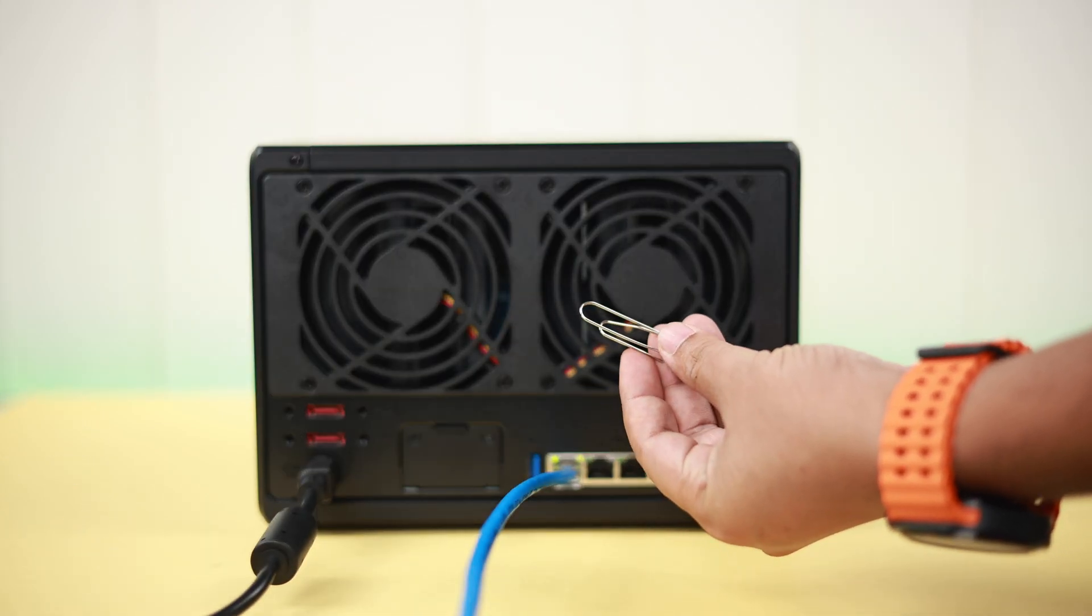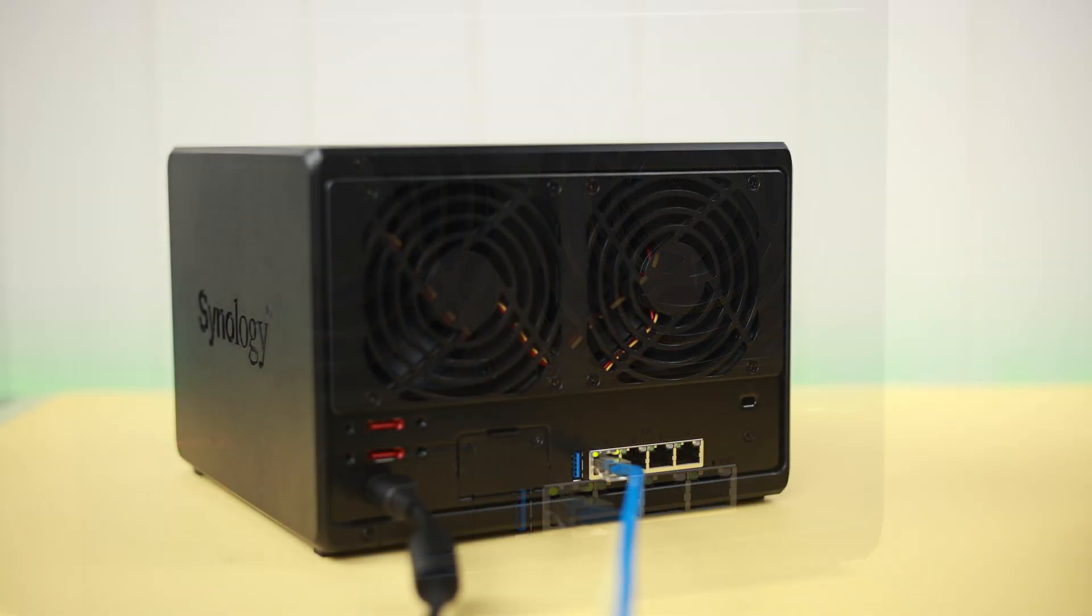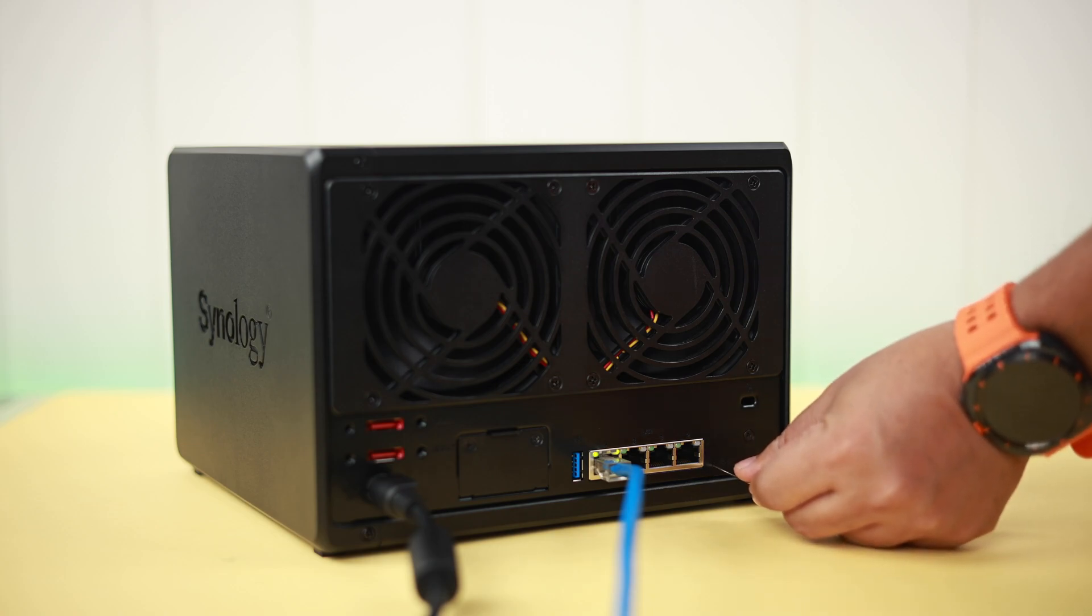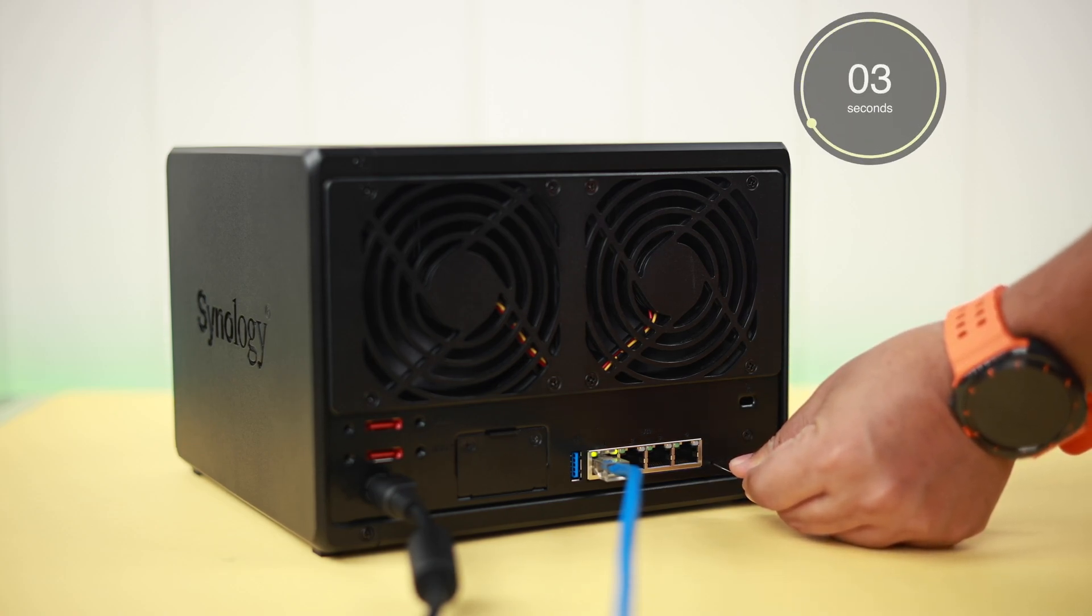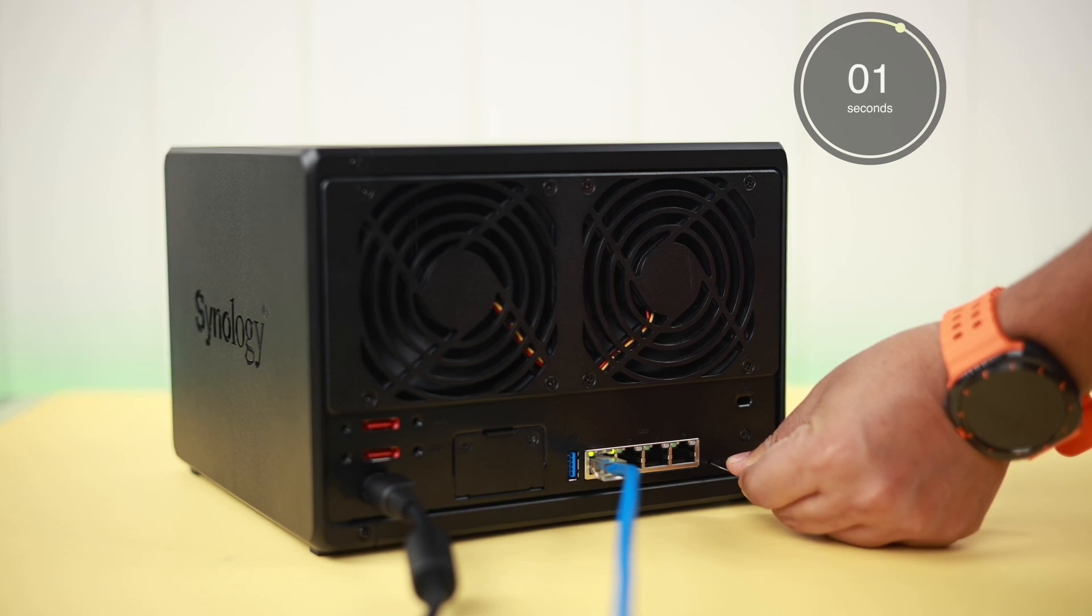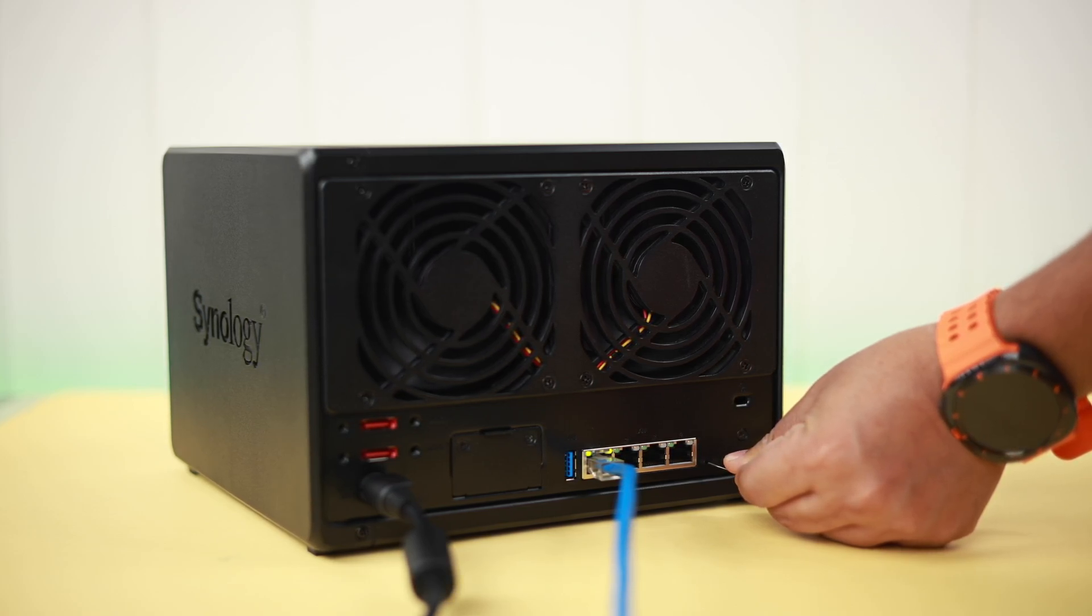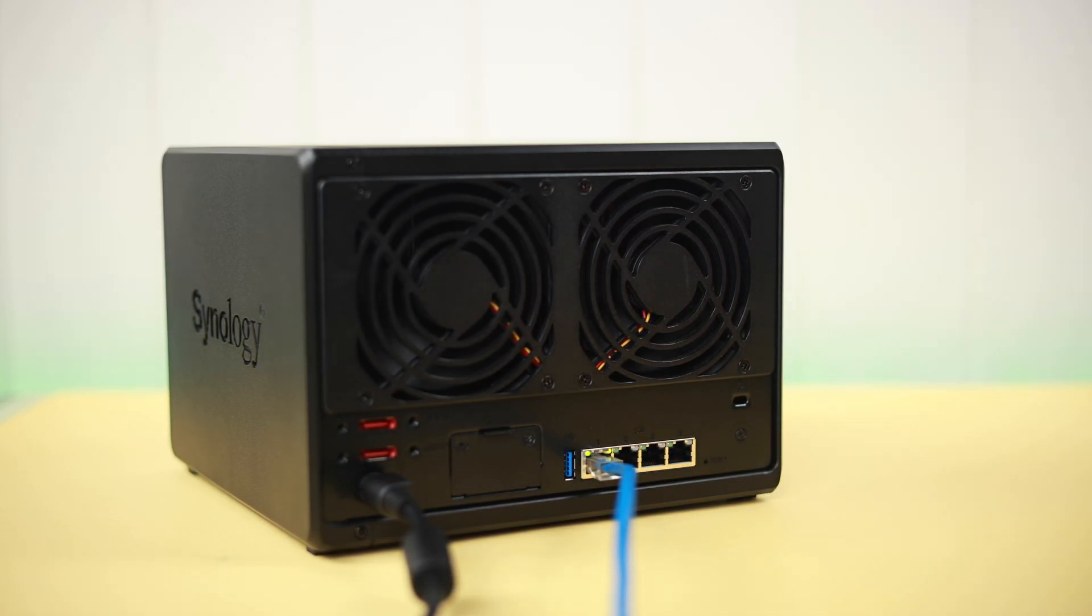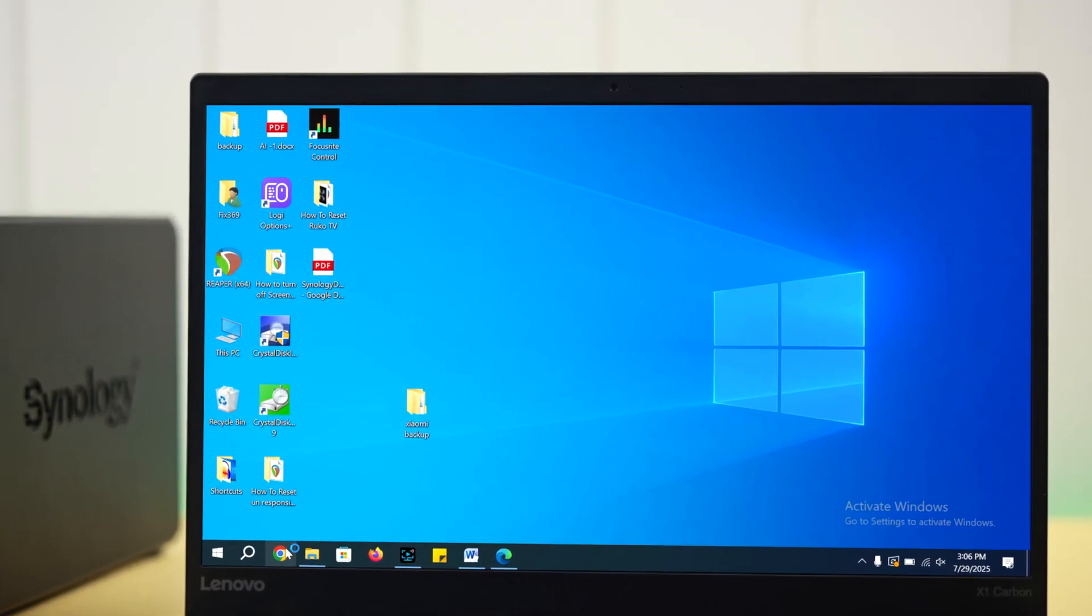To reset the admin password on your Synology NAS, grab a paper clip and locate the reset button at the back of your Synology machine. Push the clip gently into this hole and press it for four to five seconds until you hear a beep sound. Now the old password is gone.